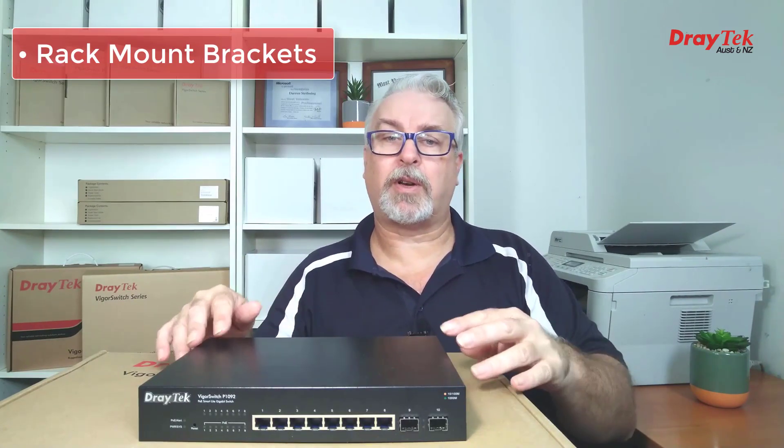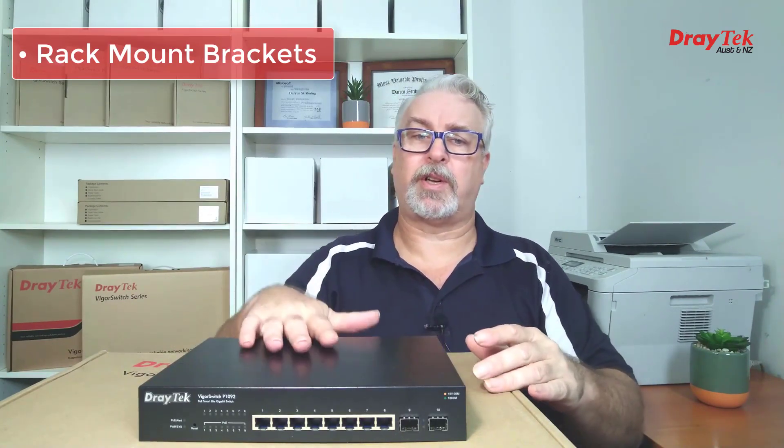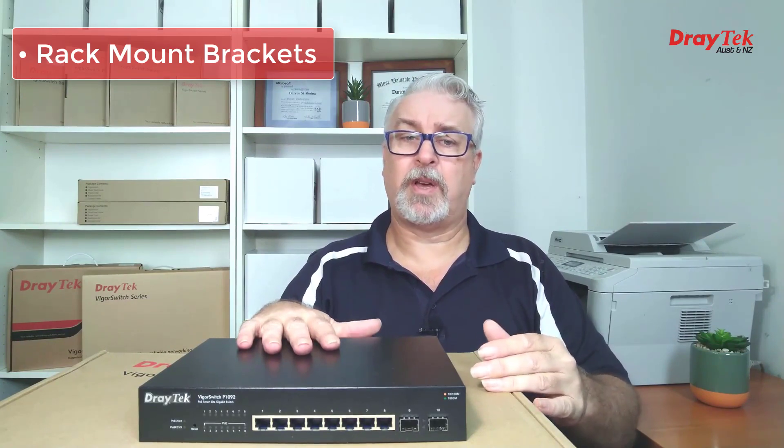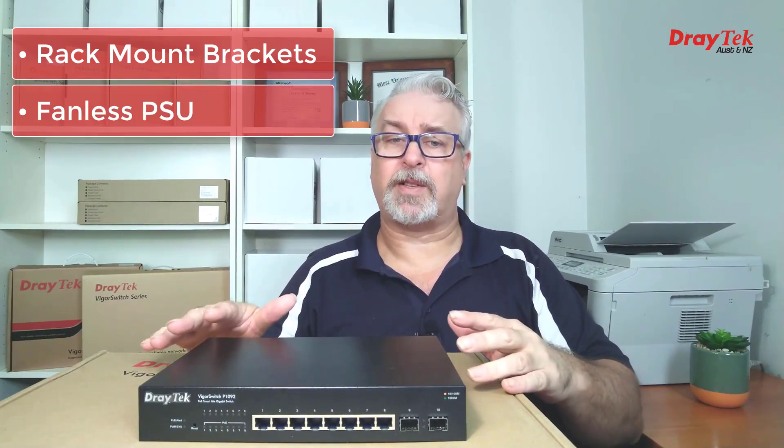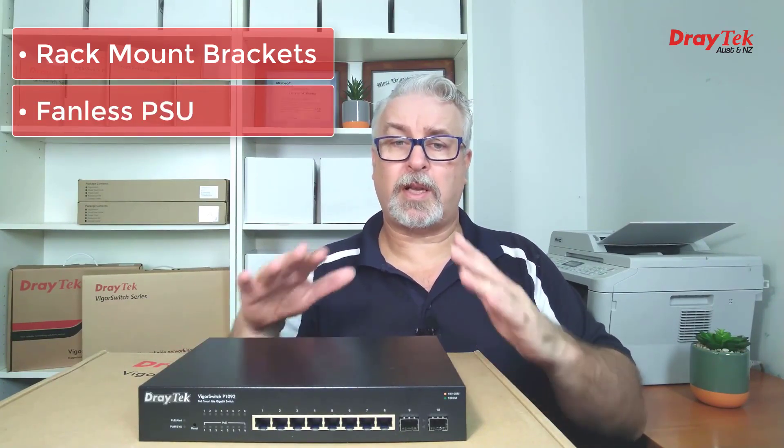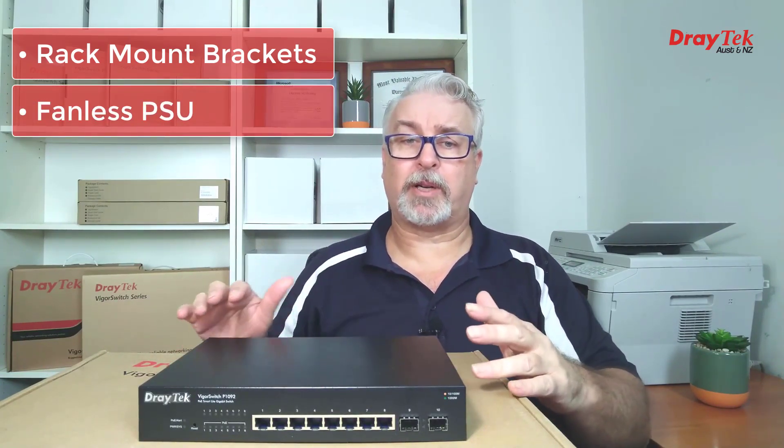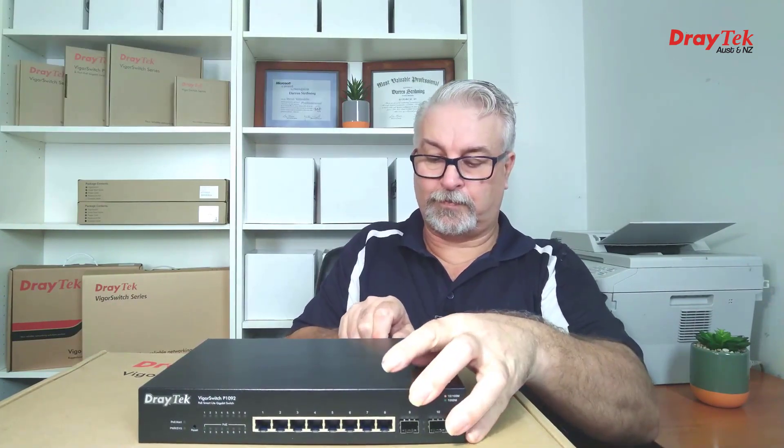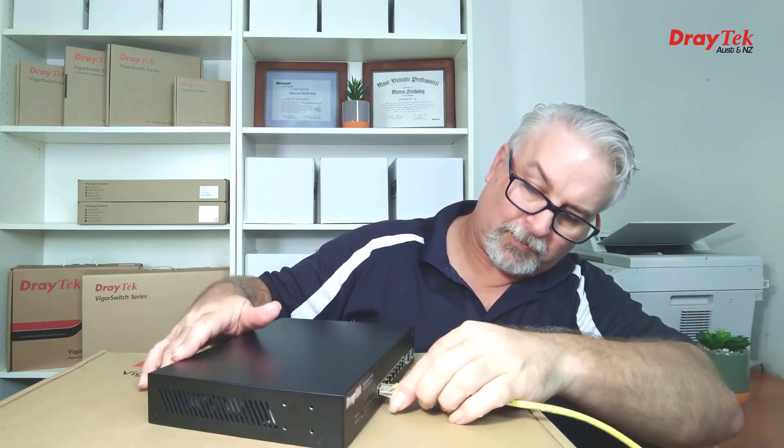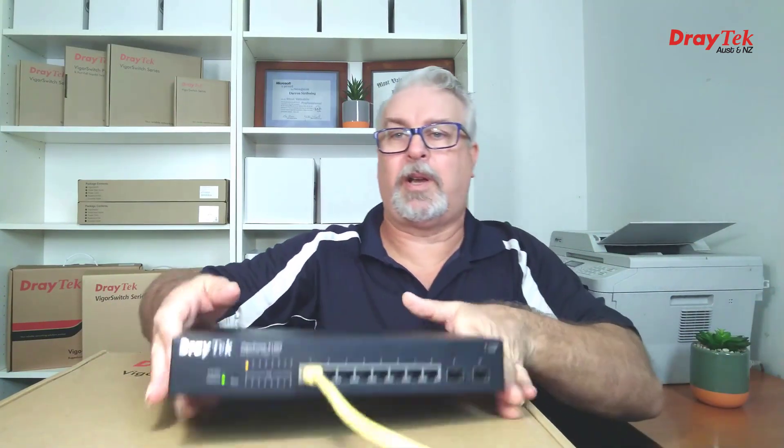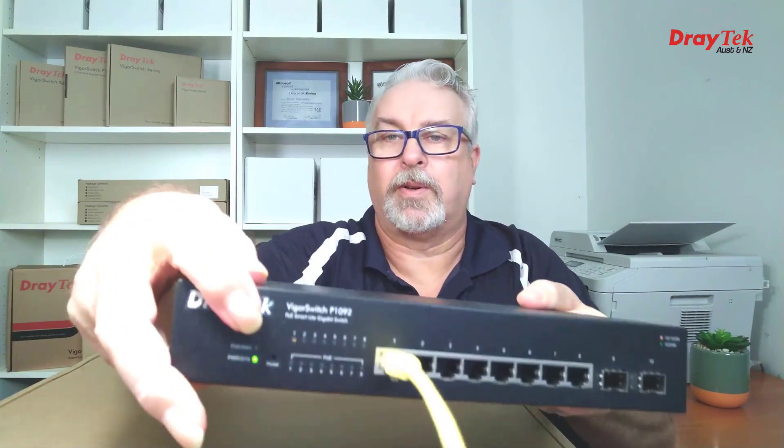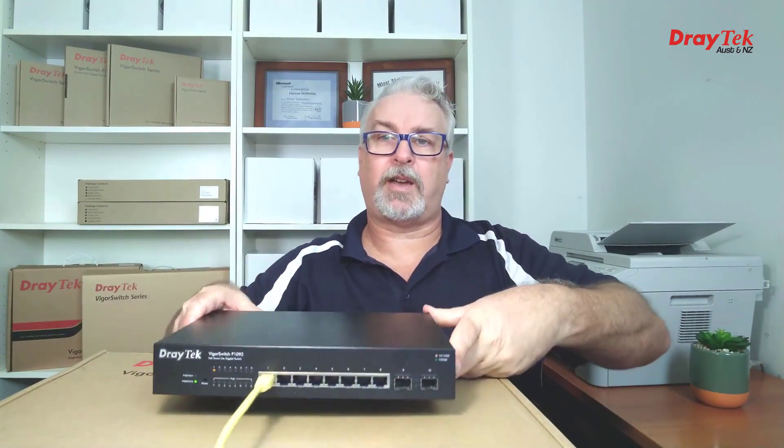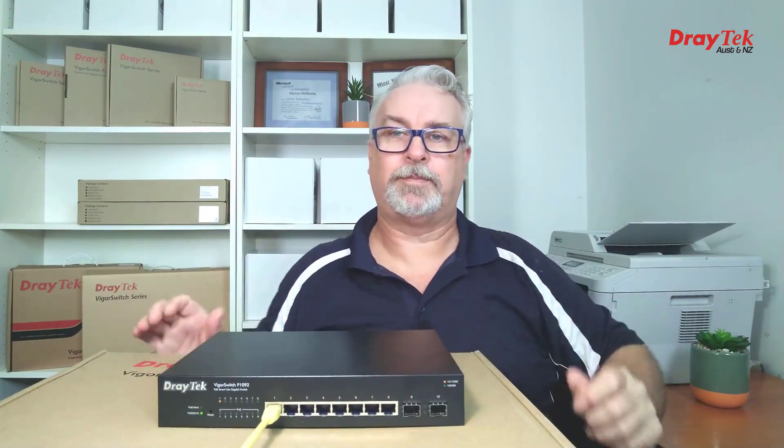Rack mount brackets are included, or you can just sit it on your desk or a shelf just like this. And it's a fanless design so it's nice and quiet. Let's power it up and plug a cable in. And our link light's on there. Let's check out the GUI.